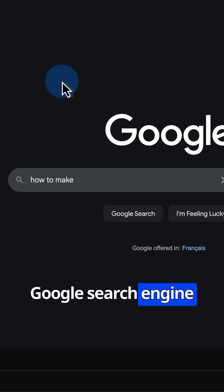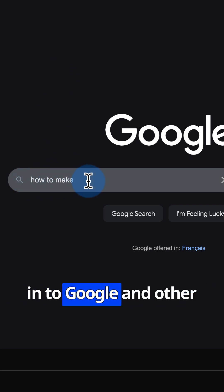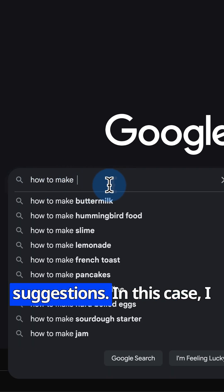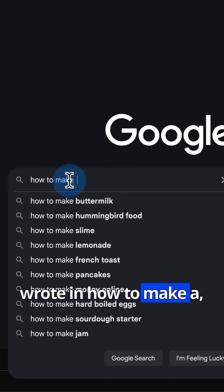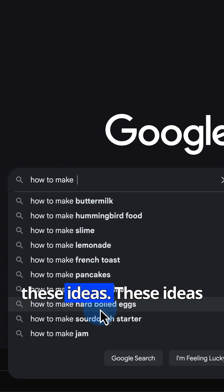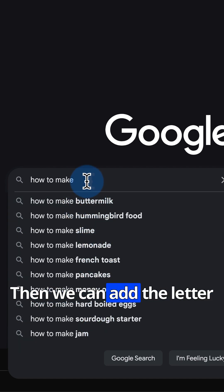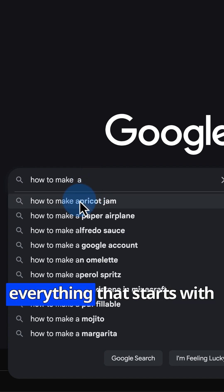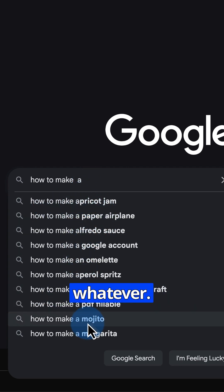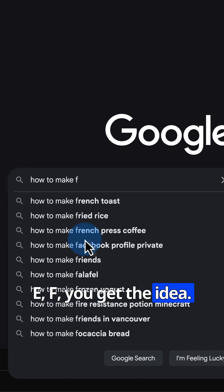The first two tools are the Google search engine itself. Everything you type into Google and other websites, for that matter, including YouTube, the website starts making suggestions. I wrote in 'how to make a' with a space, and it gives all these ideas. These ideas are based on what people are actually searching for. Then we can add the letter A afterwards, and we have everything that starts with A — 'how to make A and whatever.' Make it B, C, D, E, F — you get the idea.